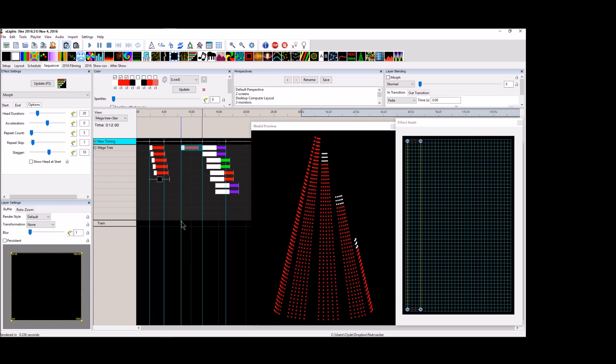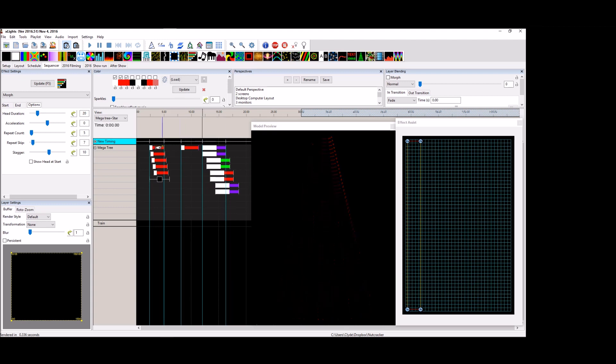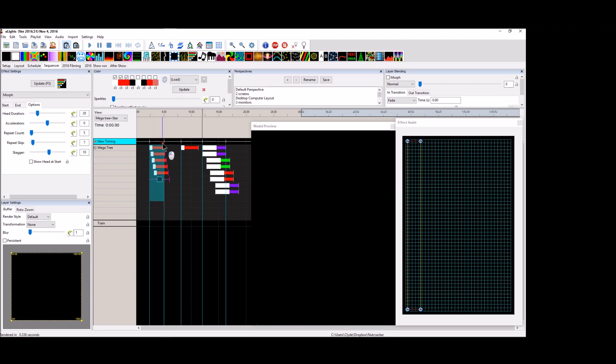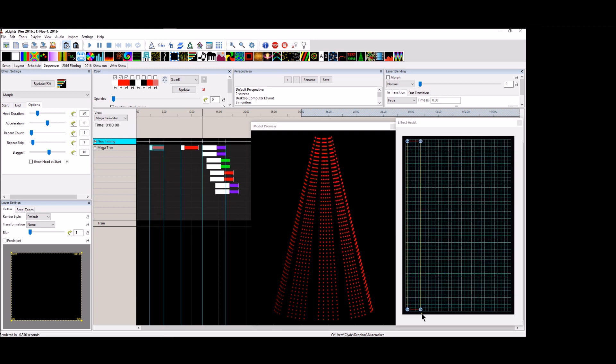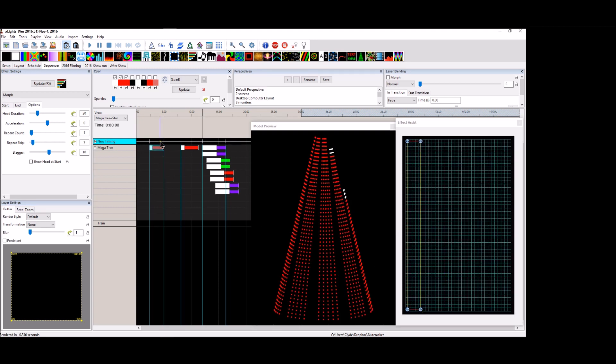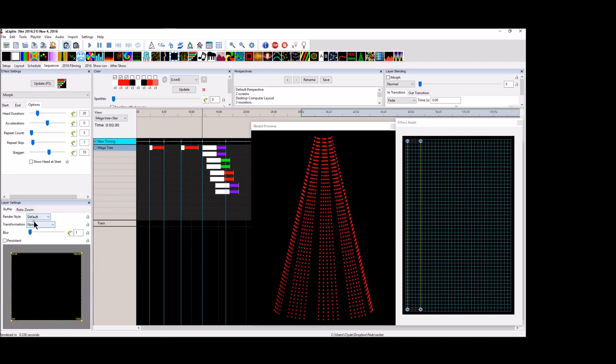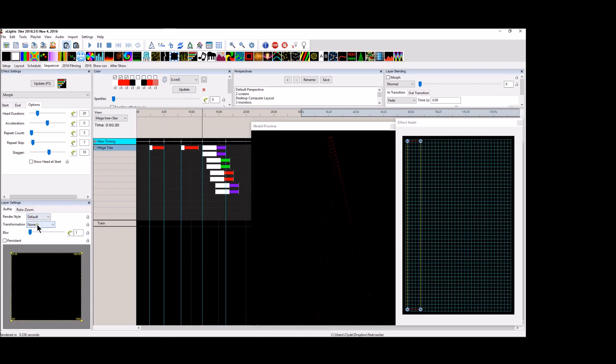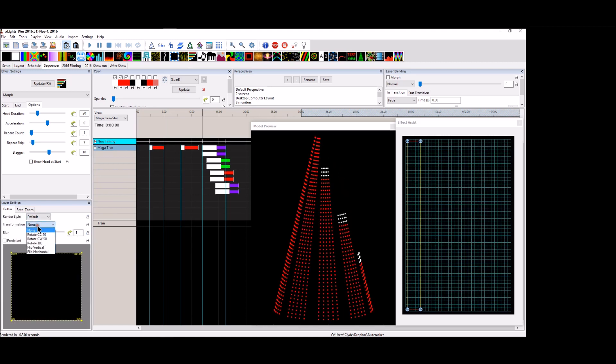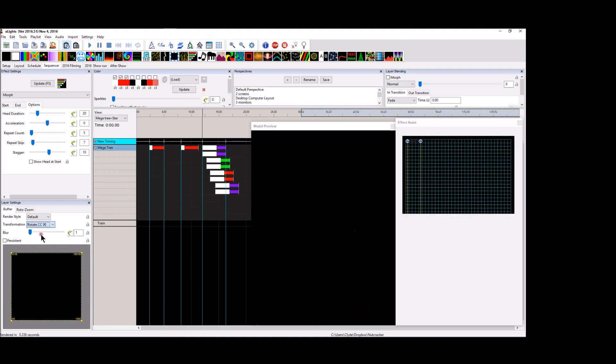I mean, and there's also one other thing that I really didn't go over, which is, let's clear this out here. Let's do a morph real quick. And let's do, let's just leave it at this. There's this thing that we can do down here in the buffer tab where we can rotate 90 degrees.